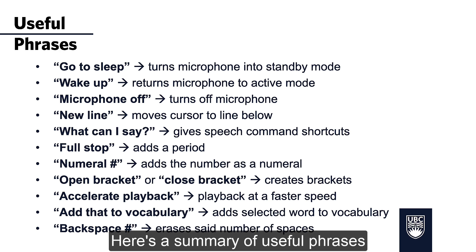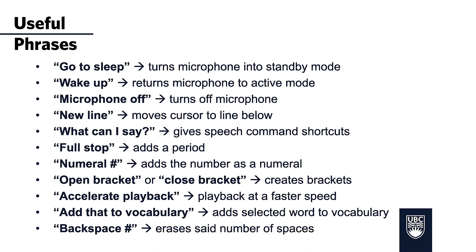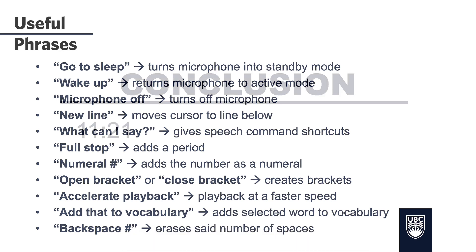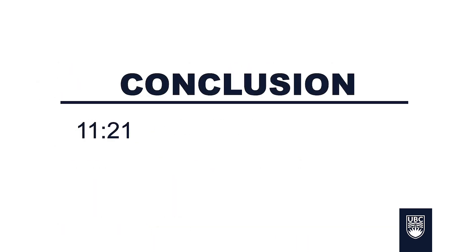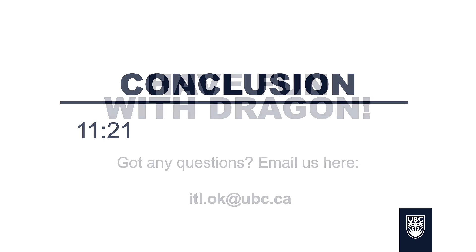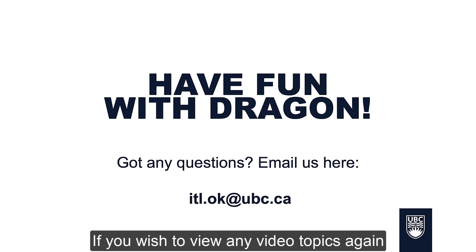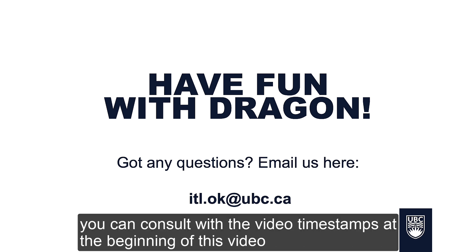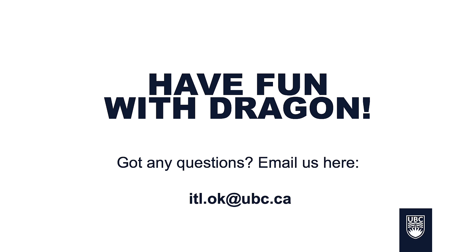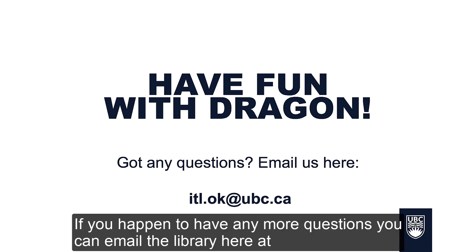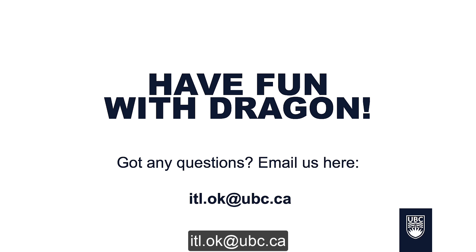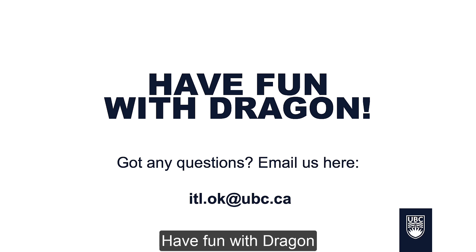In this video, I covered some of the basics of Dragon Naturally Speaking. If you wish to view any video topics again, you can consult with the video time steps at the beginning of the video. If you happen to have any more questions, you can email the library here at itl.ok at ubc.ca. Have fun with Dragon!